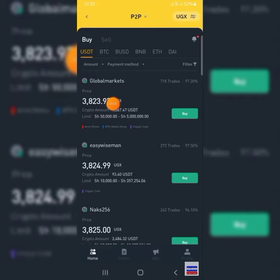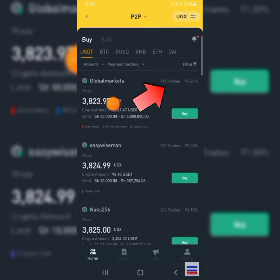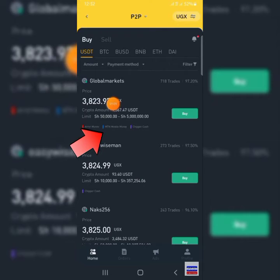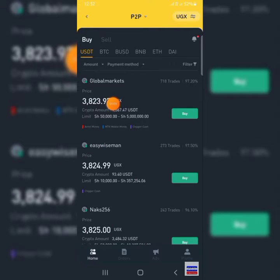Before you buy from a trader, first check the following. First, check the completion percentage — it should be 80% and above. Next, check the method of payment. The common methods are Chipper Cash, MTN Mobile Money, and Airtel Mobile Money. If a trader doesn't have your method of payment, do not order from that trader.